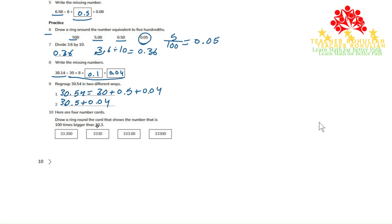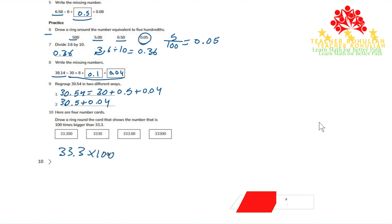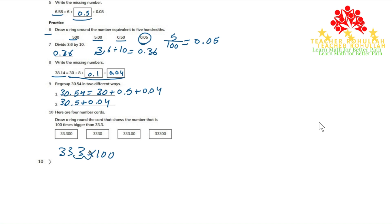To find out which of these numbers is 100 times bigger than 33.3, we can simply multiply 33.3 by 100. When we multiply, the decimal point moves two places to the right, and we give one zero here. So the answer that we get is 3,330.